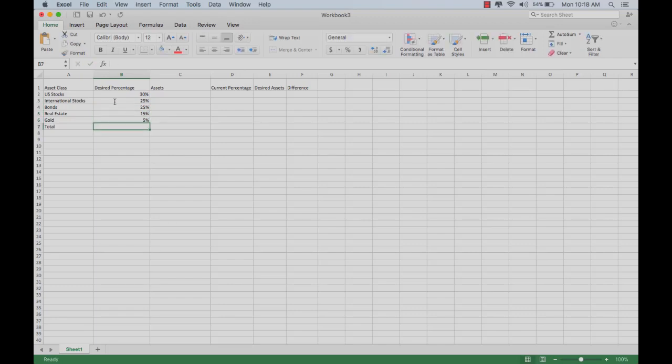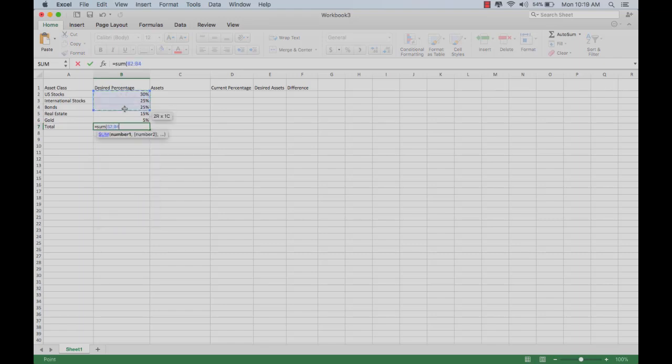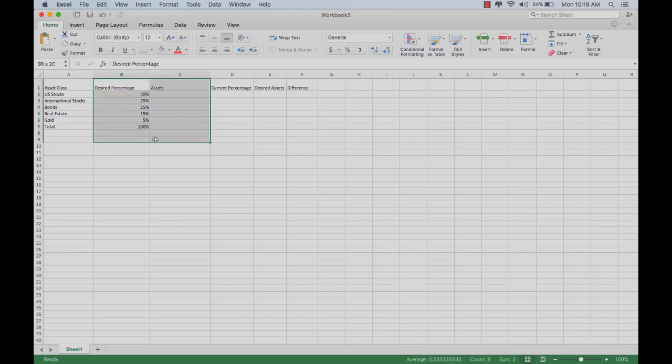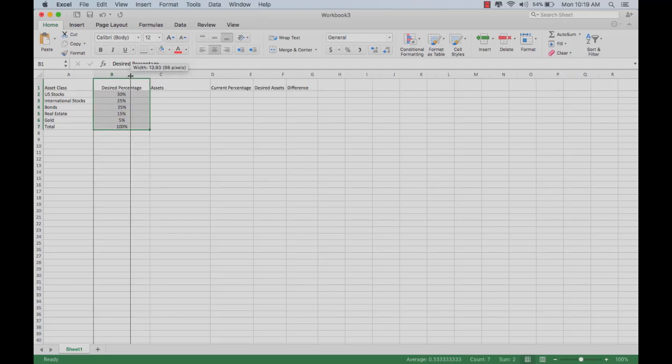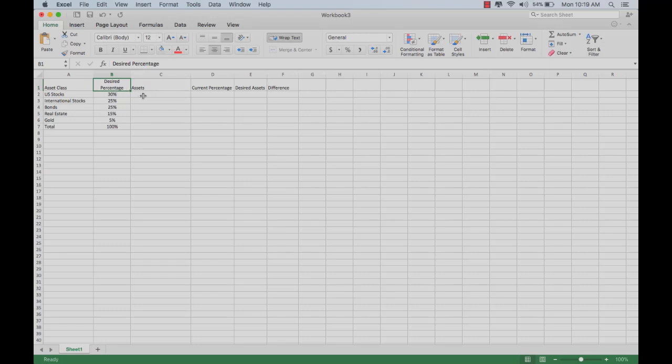To total that, you put in equals, sum, and then you highlight the cells you want summed, that you want added together. That'll give you the total. Obviously you want them to add to 100%. If you want, you can make all of these columns centered. You just hit the center button there, and that makes it a little bit prettier as well.